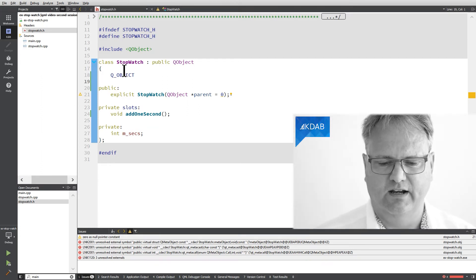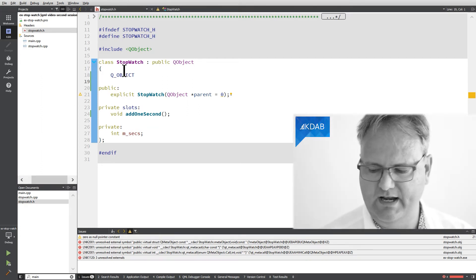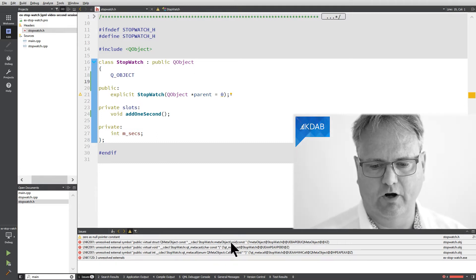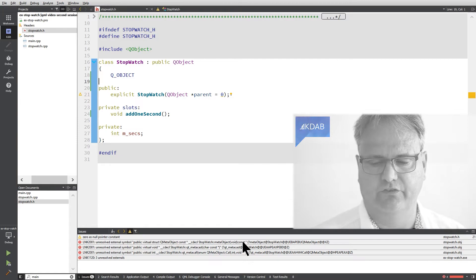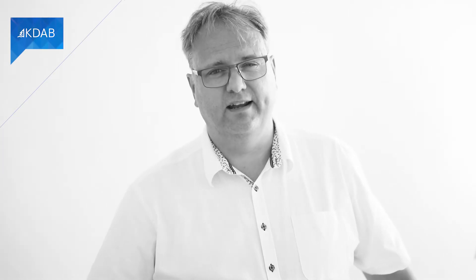What does it say? It says, you promised me that you would implement this method that is called meta object that doesn't take any parameter and that is const. I did? Sorry, I have never ever promised you anything like that.